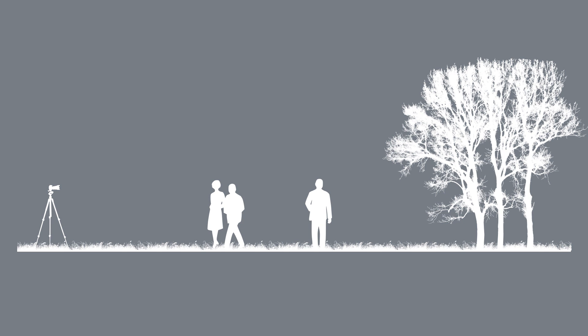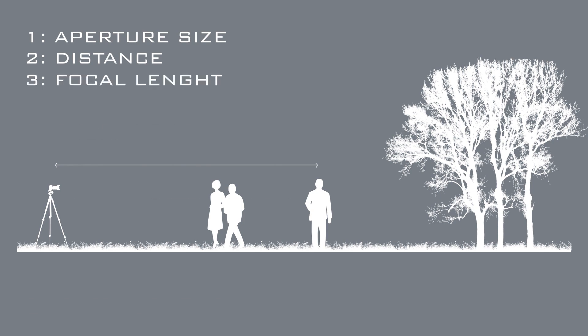Three things affect the depth of field: the aperture size, distance from the object, and the focal length of your lens.